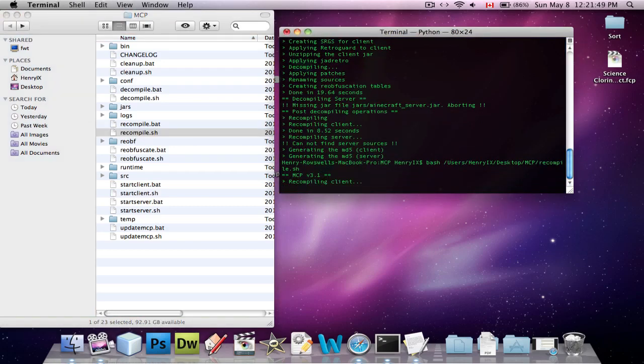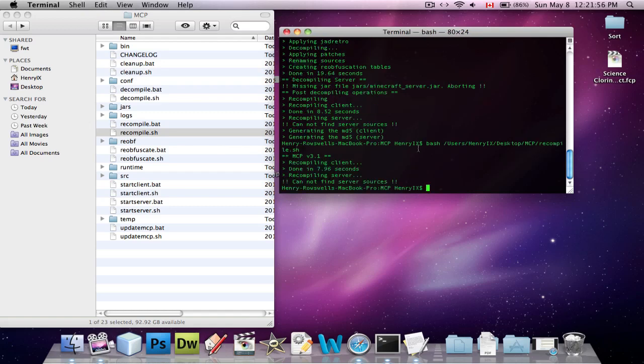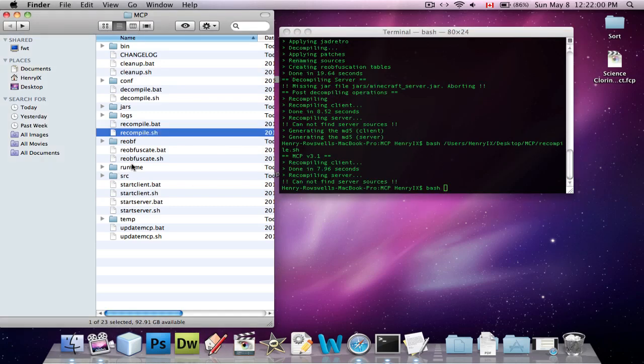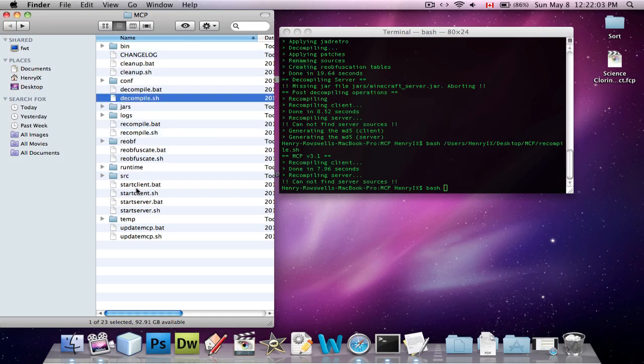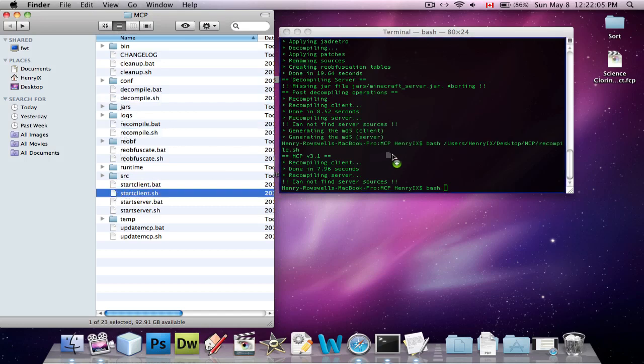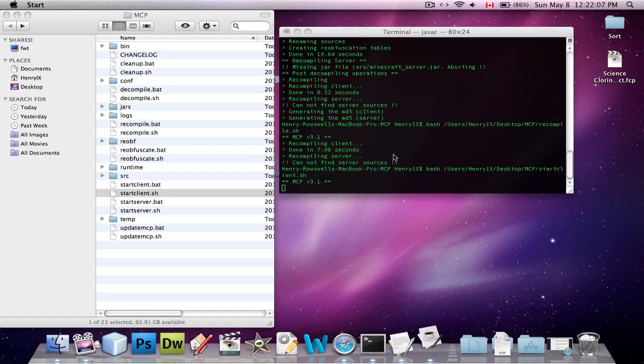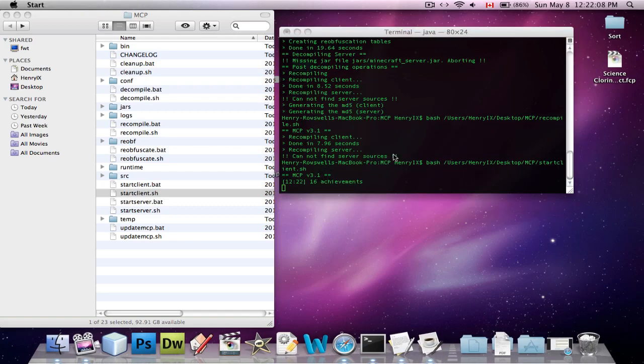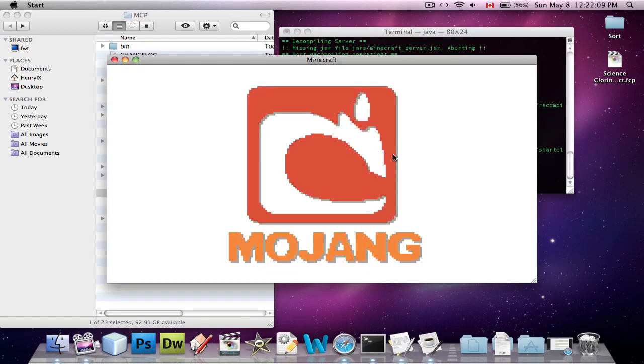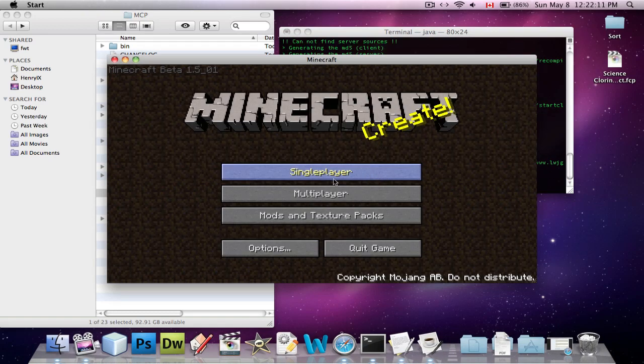We're going to type in bash, and we're going to do recompile. Recompile! And this will put the code back together, so that we can test the game in a second. And if there's any errors in your code, it'll tell you right now, which there aren't, for me, at least. And then, what am I looking for? Startclient.sh, and this will open up a Minecraft for us, so that we can actually test it.